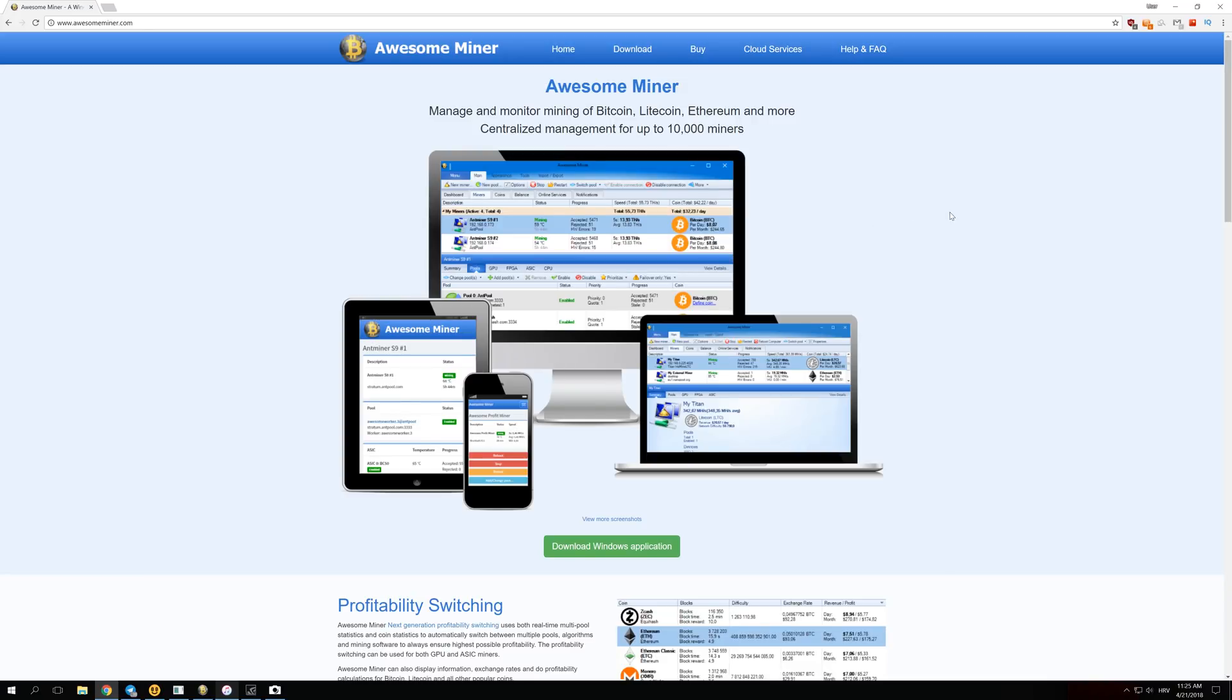Welcome back guys to another video and today I'm going to show you how to set up Awesome Miner. This miner was a really big, unexpected surprise for me. I just downloaded it yesterday and it seems like the profits can be even up to 50% better at times than mining with NiceHash.